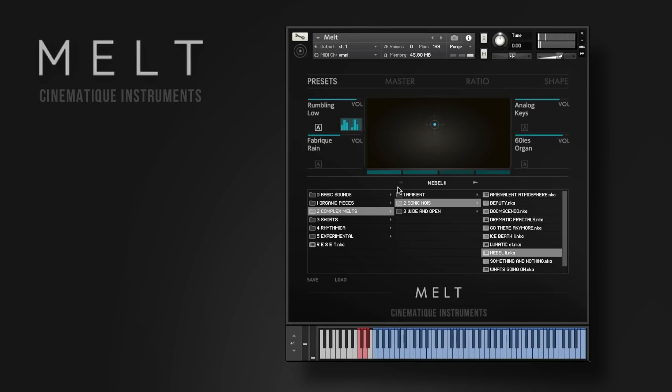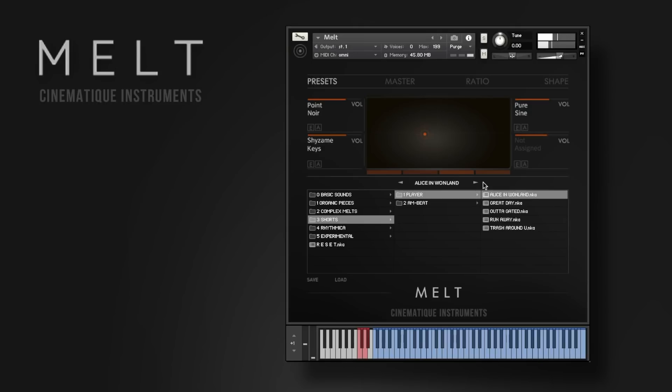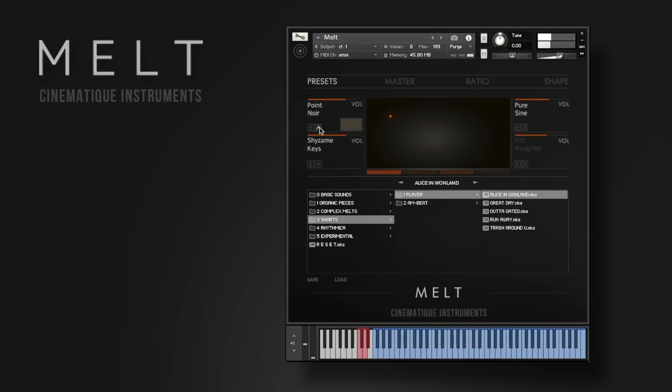But there are even more ways to use Melt. And you can also add an arpeggiator to each sound source.